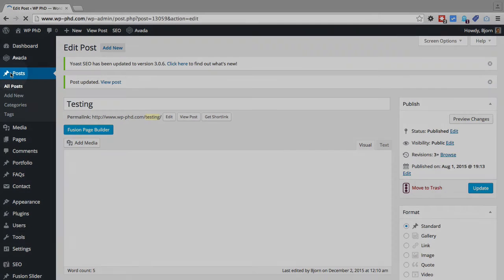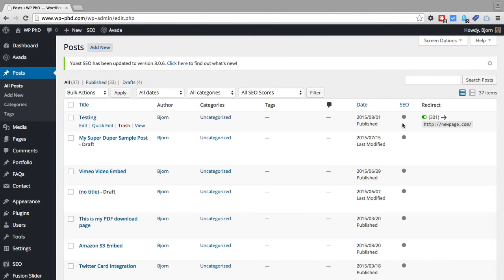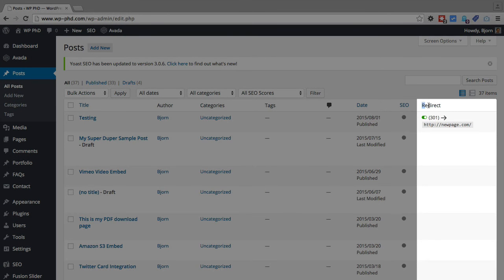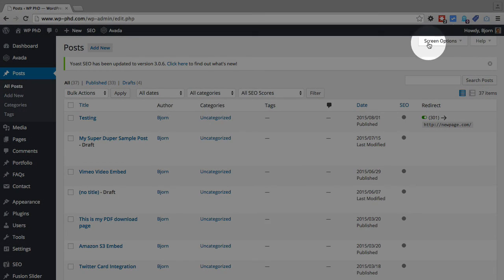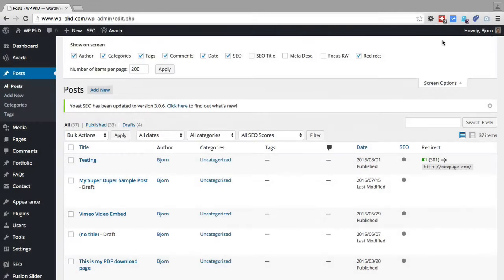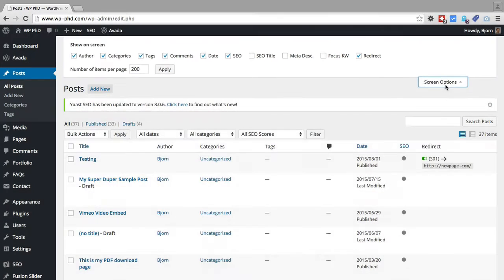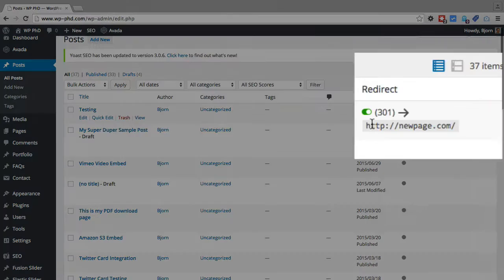If we go back to our posts and we view all the posts, you will now see a redirect column on the far right. If you don't see that, click on screen options at the top, and make sure the redirect checkbox is checked so it will appear.